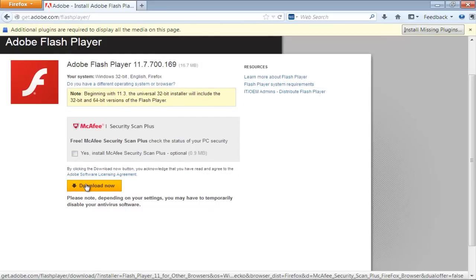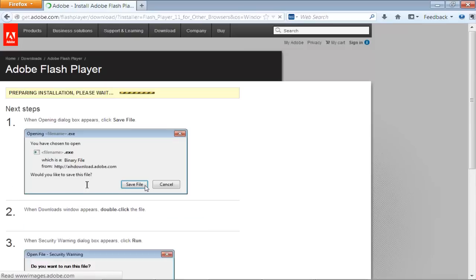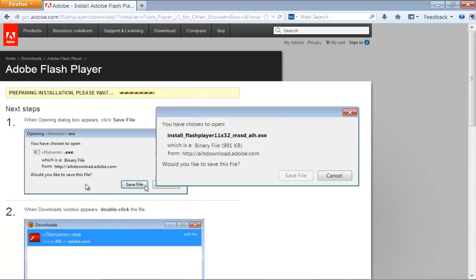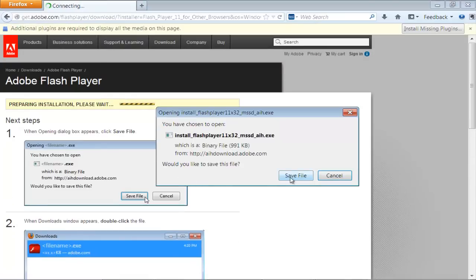Once you're done, click on the Download Now button. A new web page will open where you can see the screenshots of the installation.